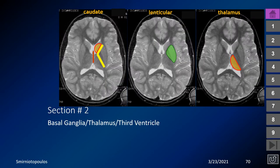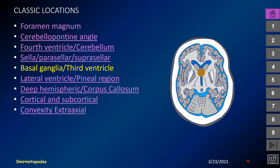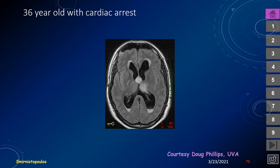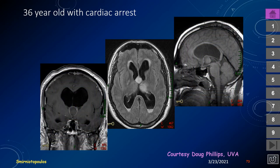In this next section we discuss lesions involving the deeper parts of the brain — the basal ganglia, thalamus, lenticular nucleus, and third ventricle. This 36-year-old presented with cardiac arrest. Imaging shows a rounded mass in the anterior third ventricle with a blood-fluid level in the dependent portion of the occipital horns. Coronal and sagittal images demonstrate a rounded mass in the anterior third ventricle with peripheral rim enhancement — a classic presentation for a colloid cyst.